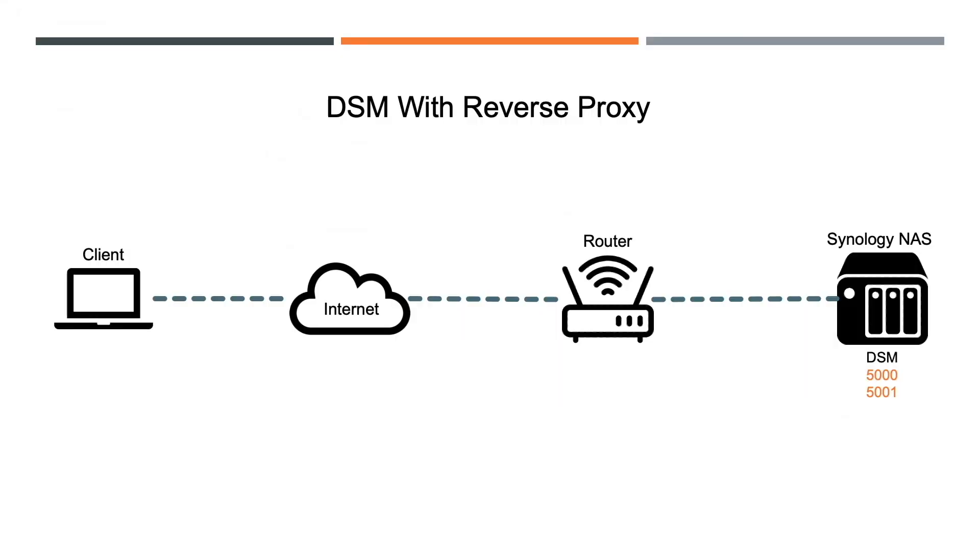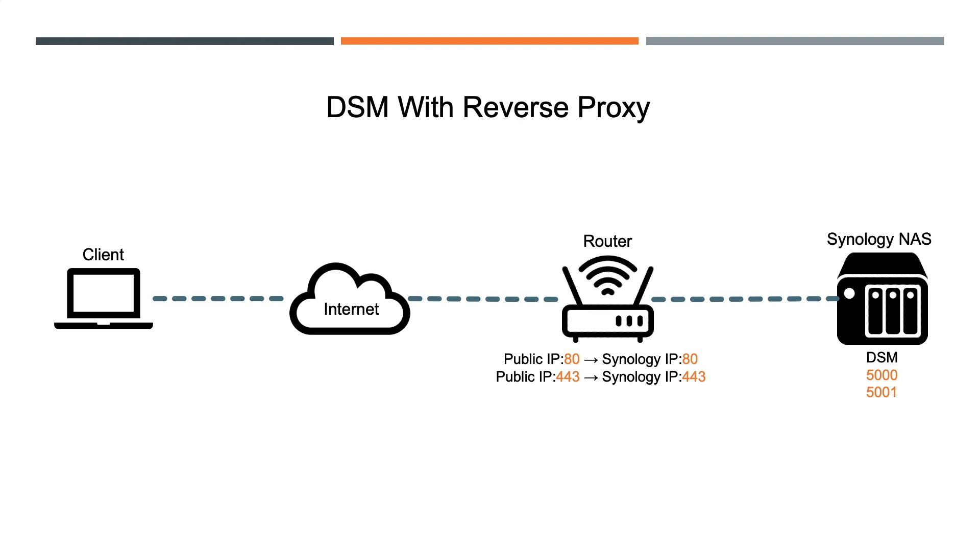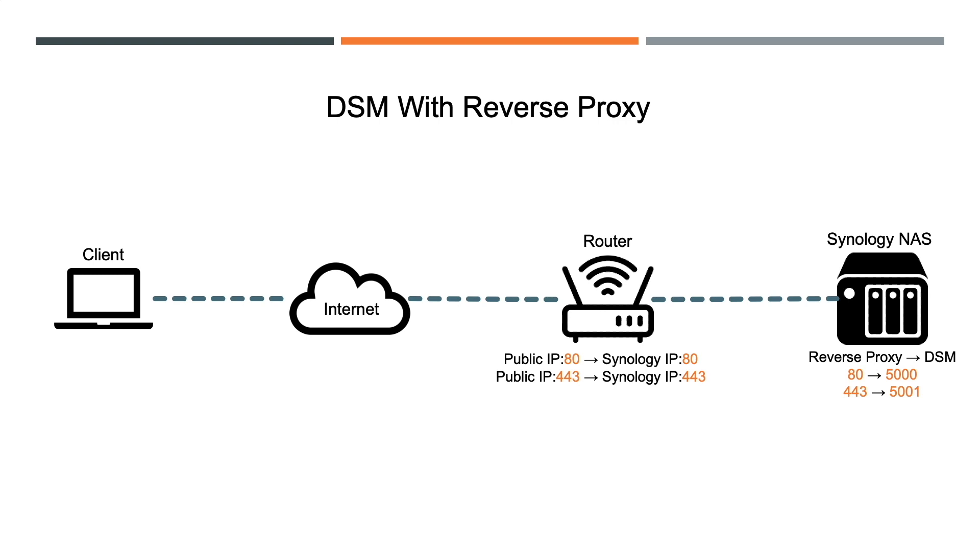With a reverse proxy, access to DSM could be set up using the standard port 80 for HTTP and 443 for HTTPS so custom ports don't need to be port forwarded through my router. Then the reverse proxy running on my Synology NAS could be set up to establish a connection to the usual DSM ports. On the client end, this would be hidden and the user would connect without using the custom ports.